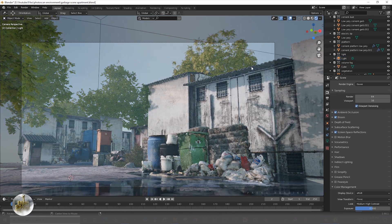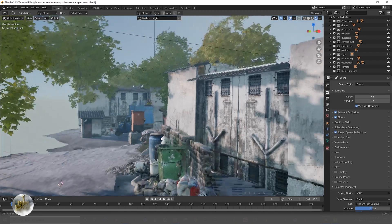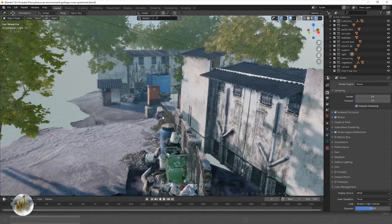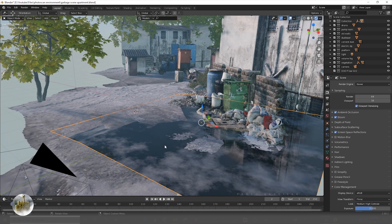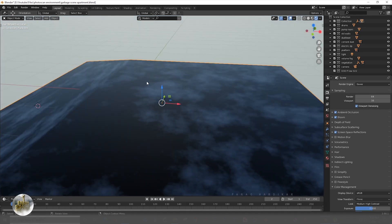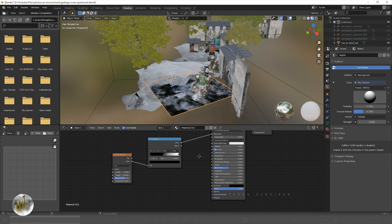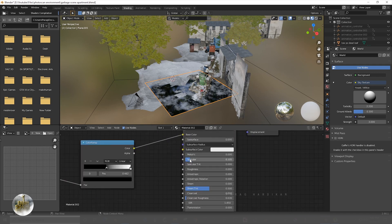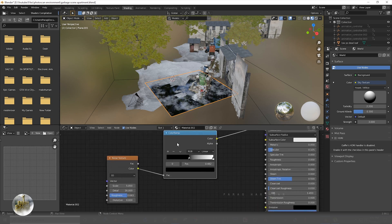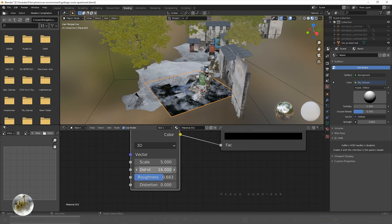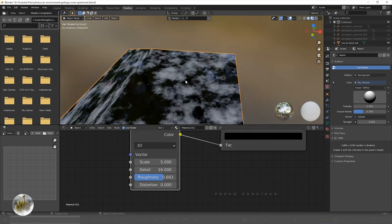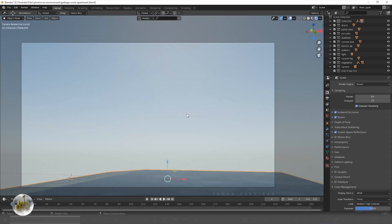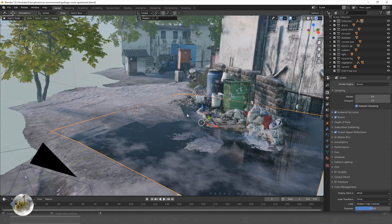Then I added basic volume fog — I just placed a plane here. I turned the reflection totally down in the nodes, and I also added noise to the base color with a black and white ramp node, which makes it look like red cement mixing with water.